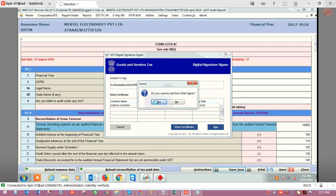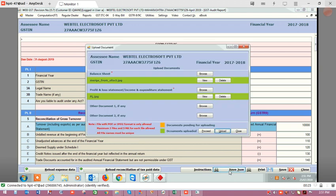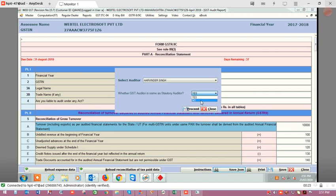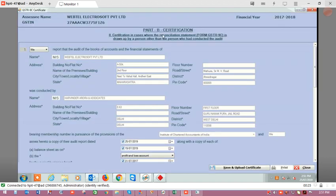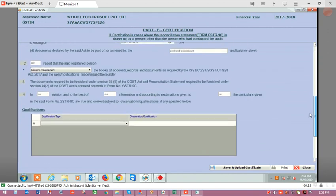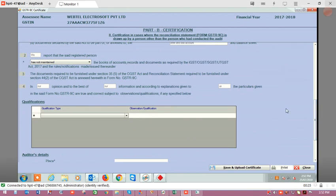Now we will see the other certificate — number 2. For this, click on proceed and select no for the auditor question. Certificate B2 will be displayed, which is the certification for cases where the reconciliation statement is drawn by a person other than the person who conducted the audit. Select the details, the auditor details will be auto-populated, and qualification type, observations, and all other details are the same as in the B1 certificate. Enter the details, then click on save and upload certificate. Your certificate will be uploaded, a hash will be generated, and a form will be displayed for inserting the digital signature. Once you have signed the document, your JSON will be generated and uploaded on the portal. This is all about the generation of GSTR9C with the help of the software.